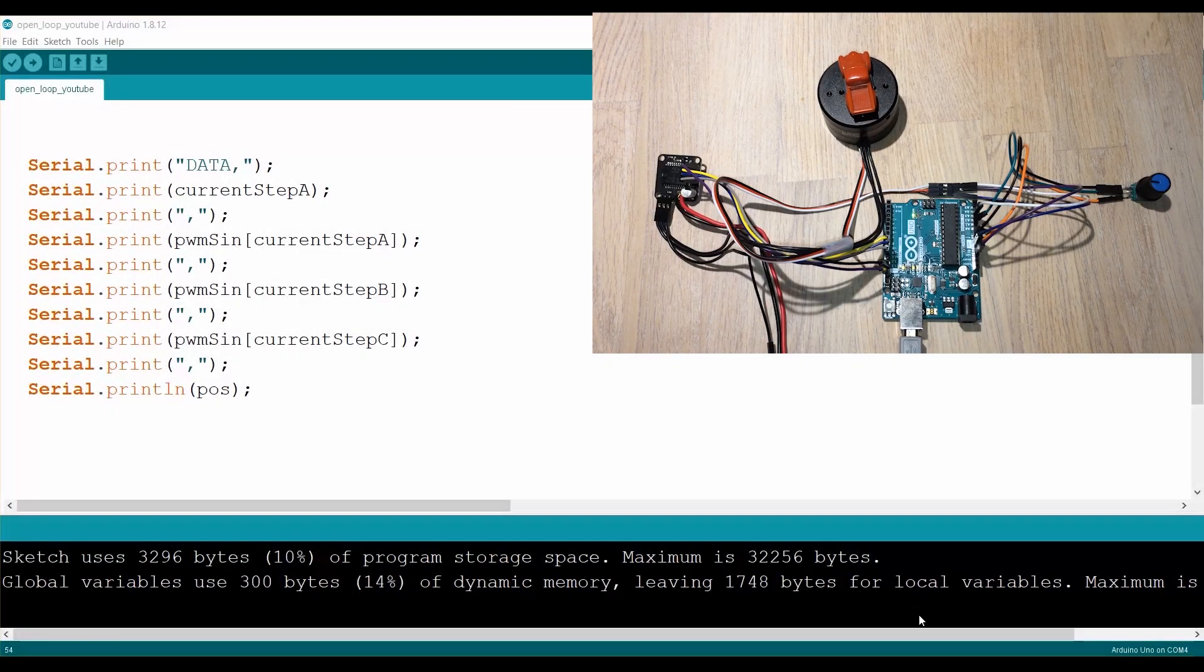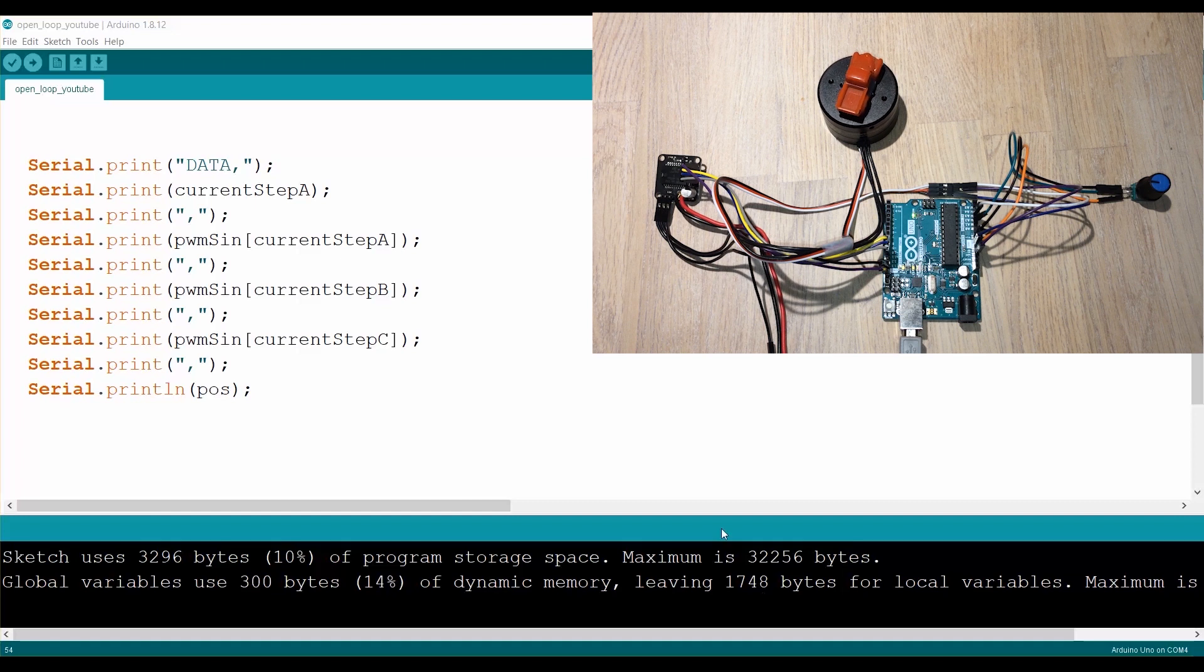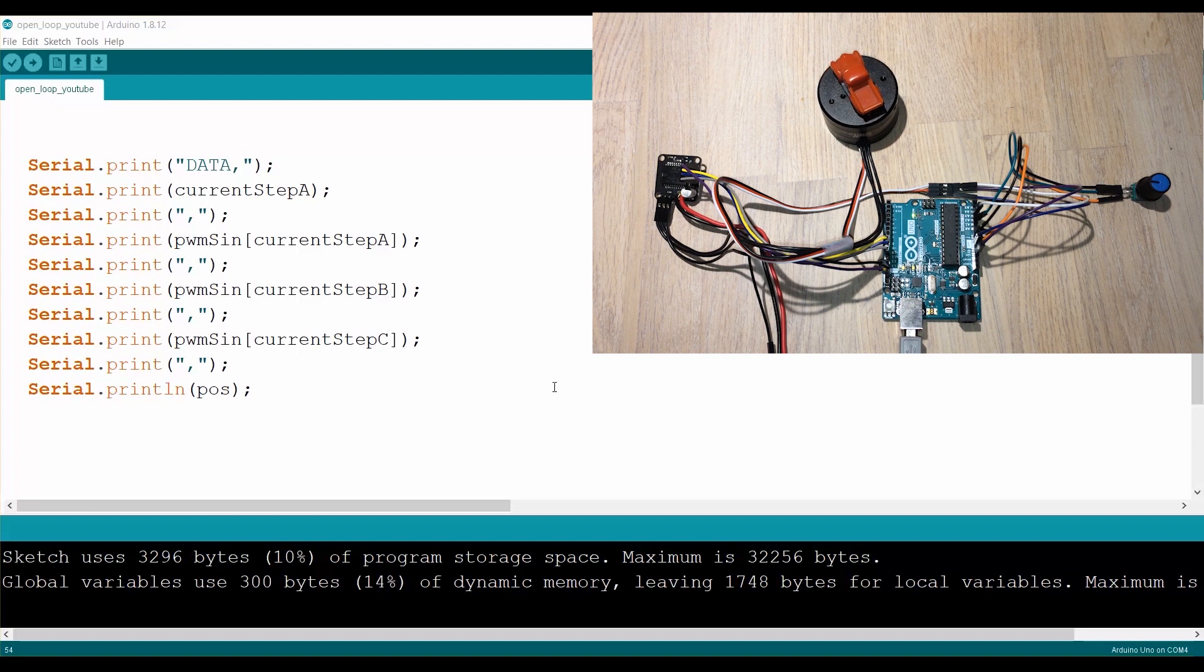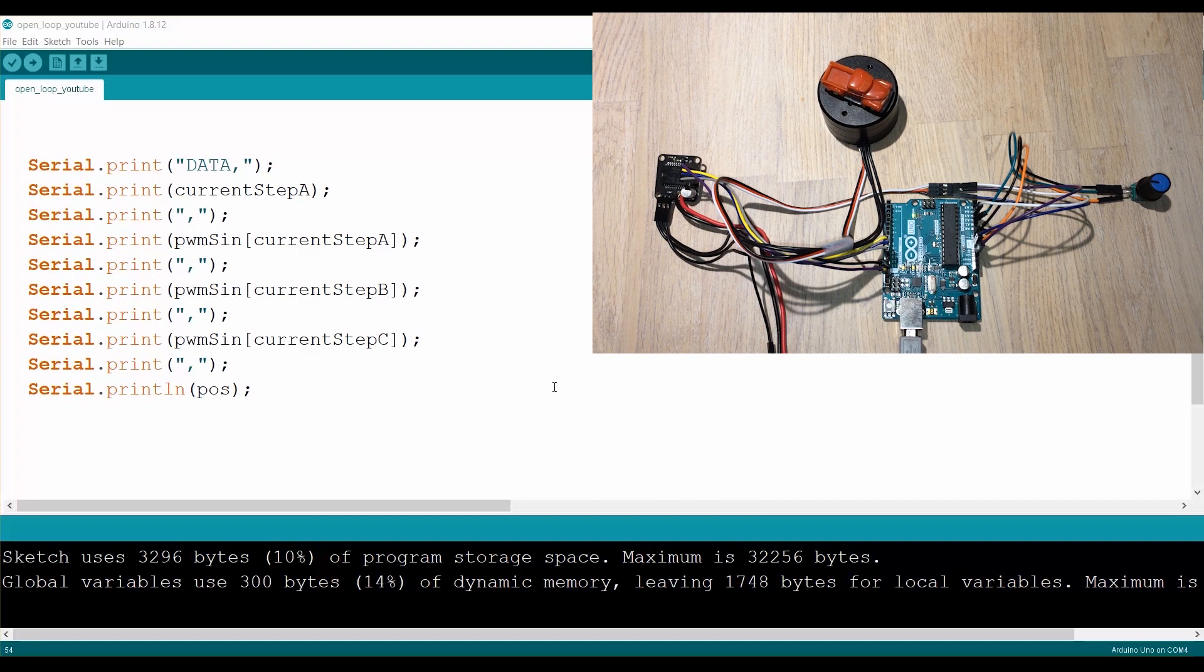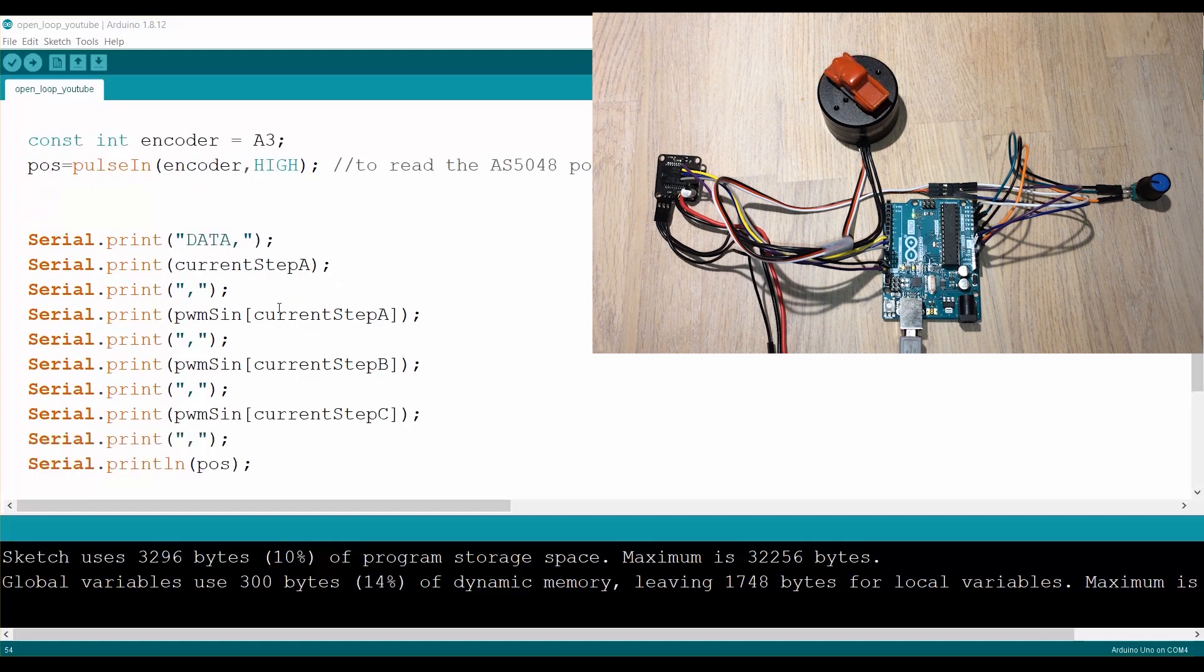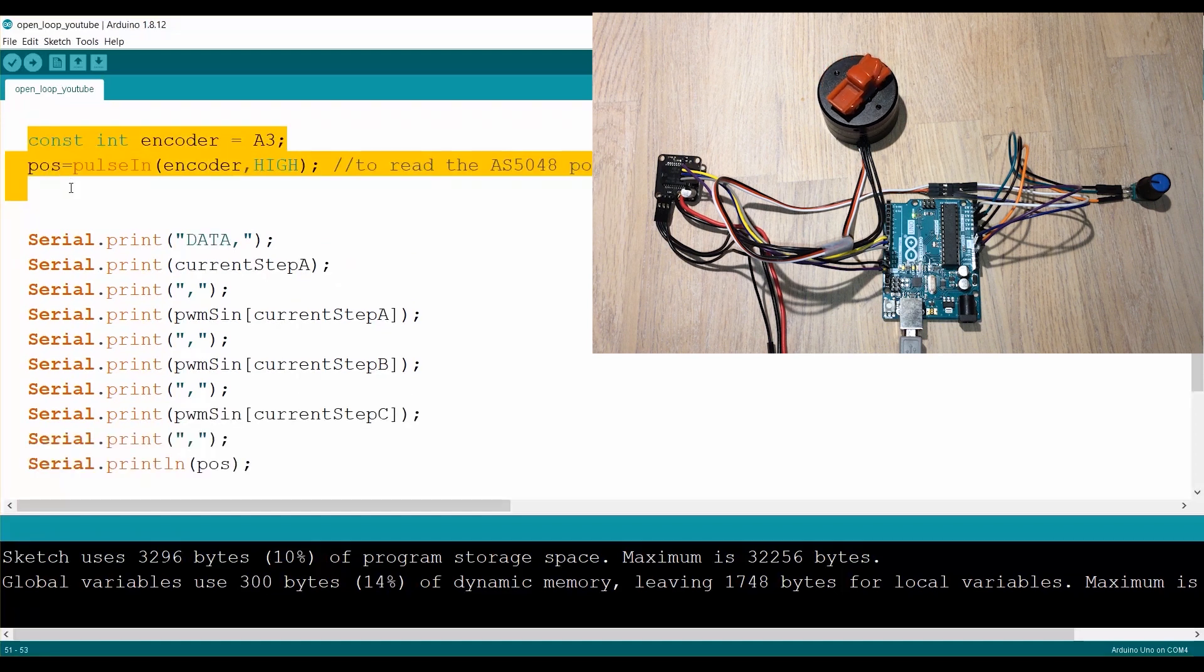For this next step, I have programmed the motor to rotate at a constant speed. This is going to be using the code from the previous video. So this is rotating, this is open loop control. So that motor is just going in circles. And what we're going to do is we're going to read the sensor with the same code that we just added.